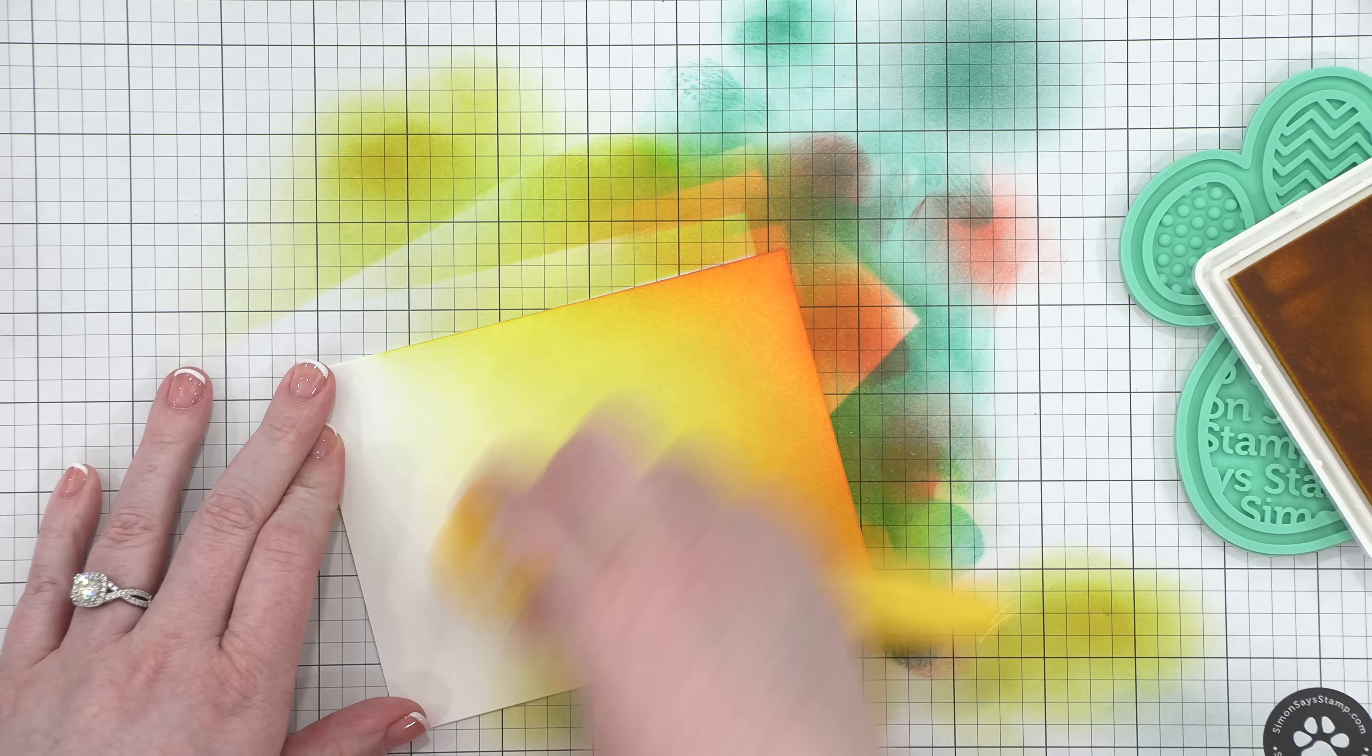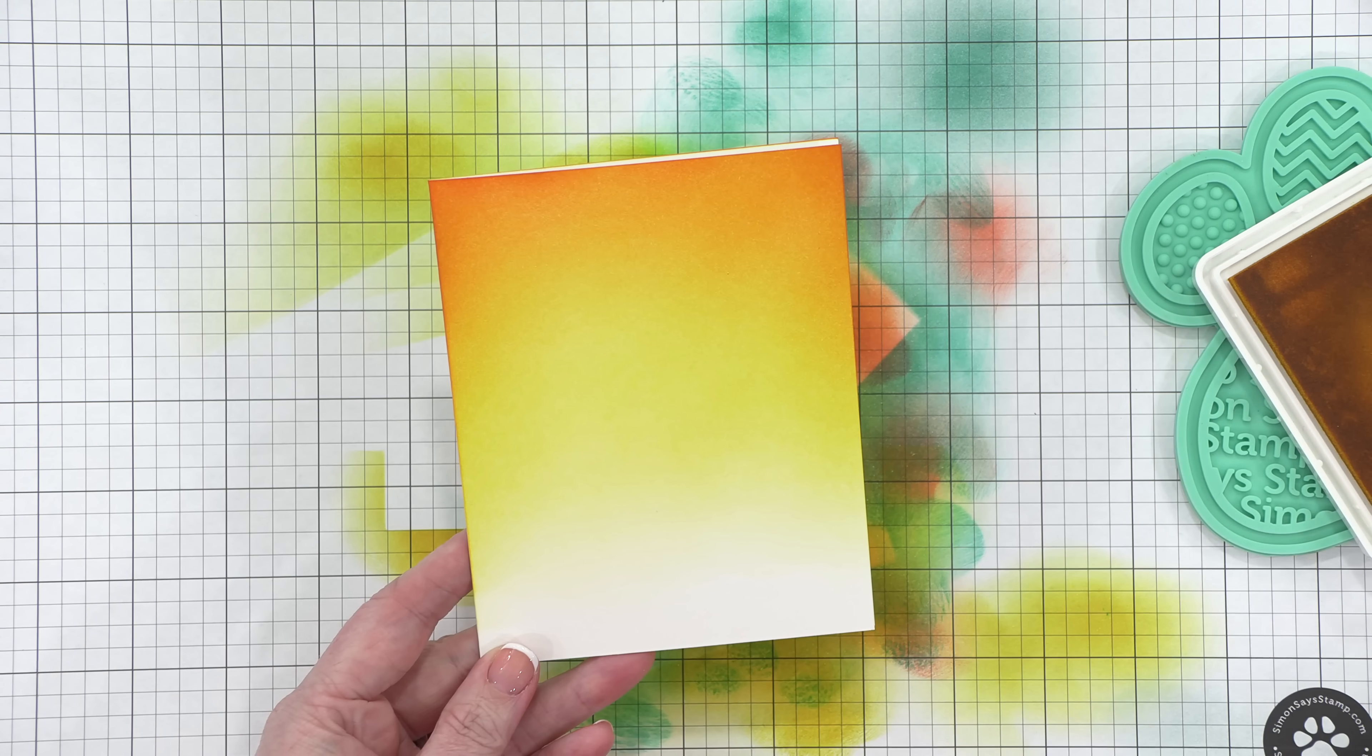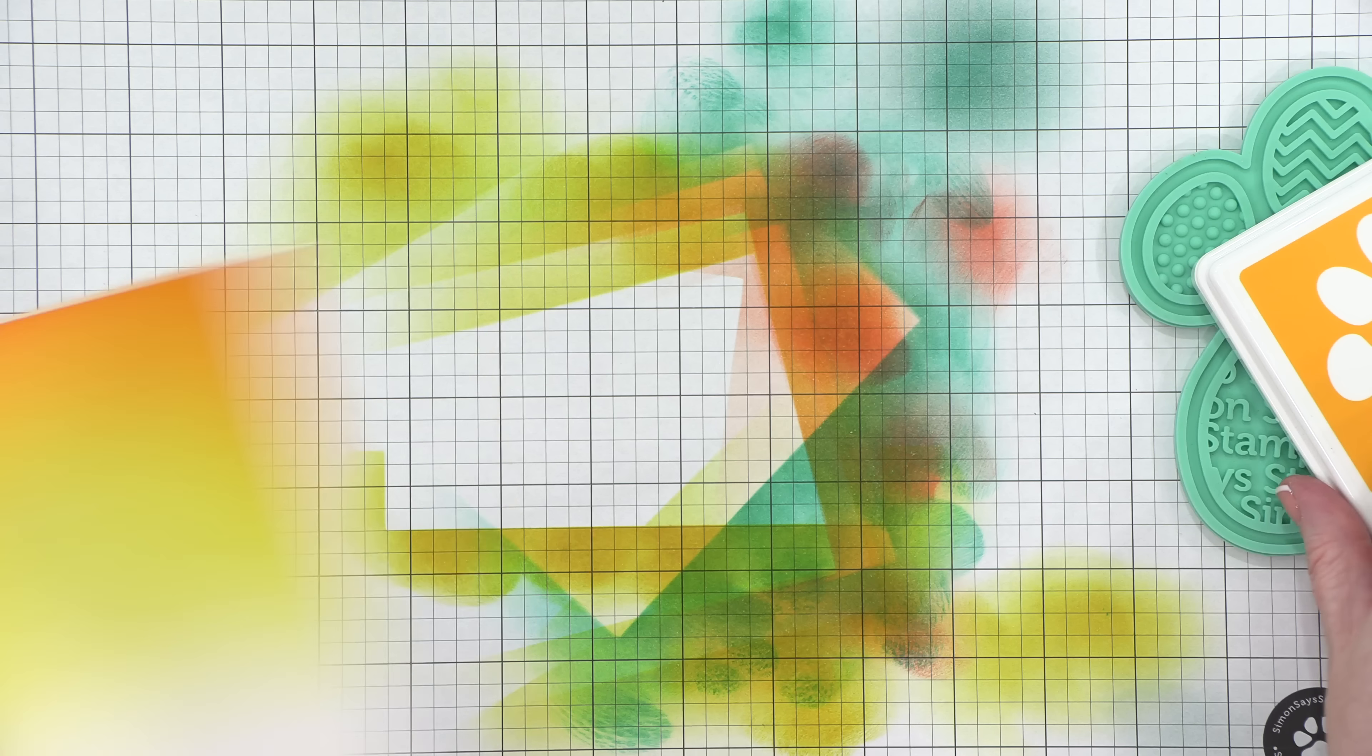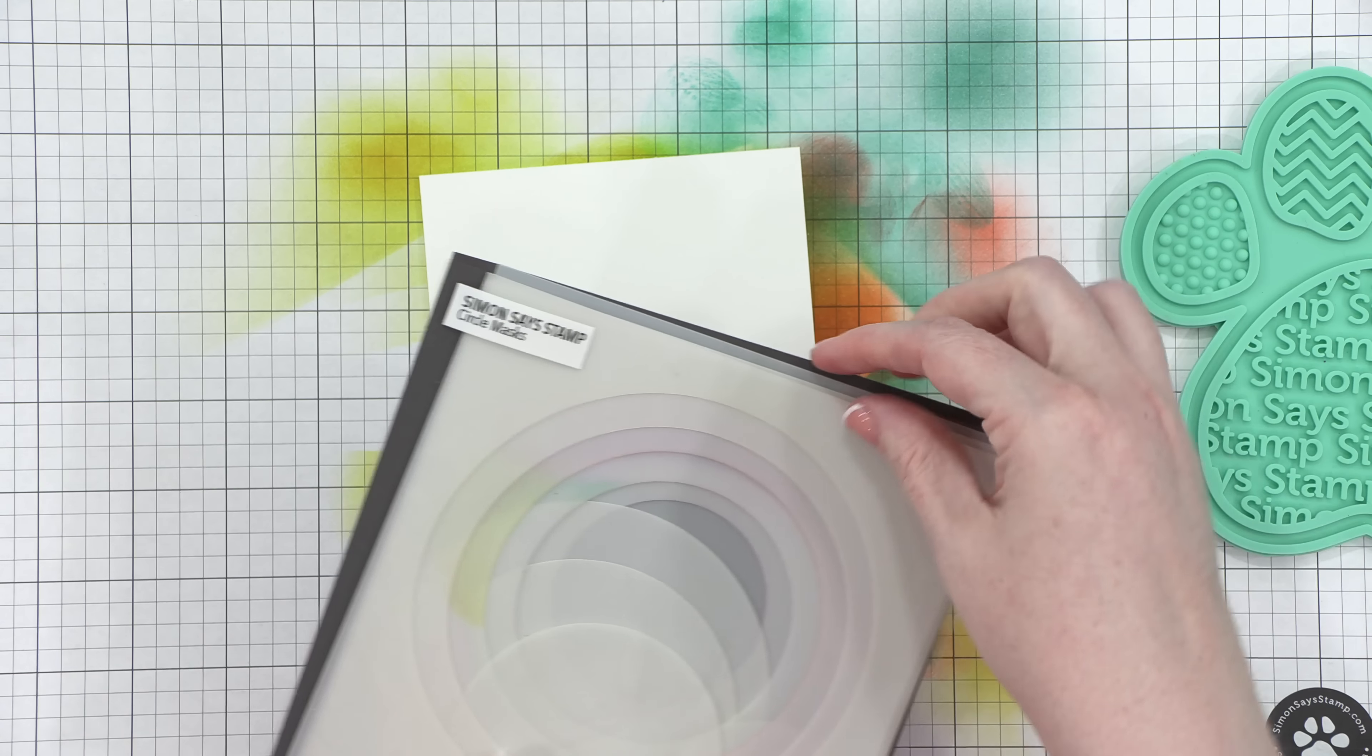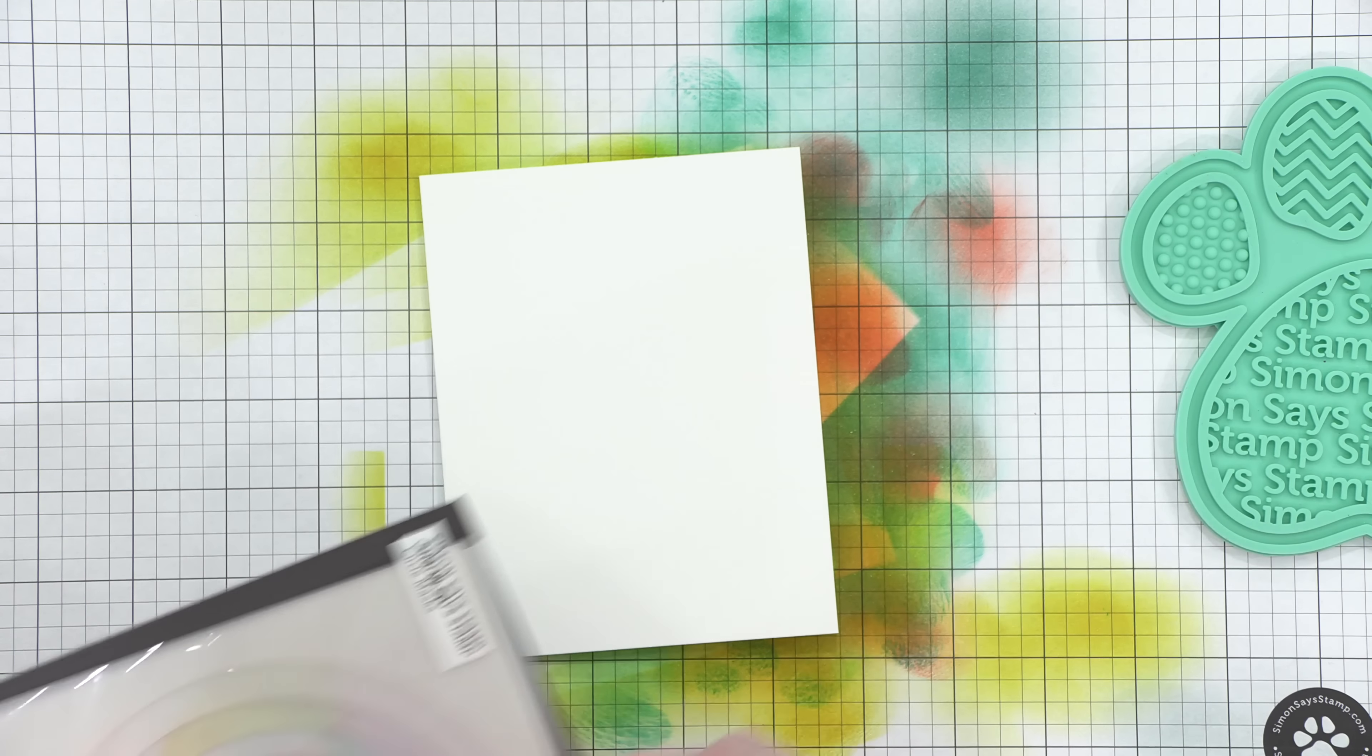This one is gonna be a really simple card. Like I said, these are all one layer, except there's one little exception, and we'll get to that in a minute. I blended a little more of that yellow, and then we have a nice, even blend.